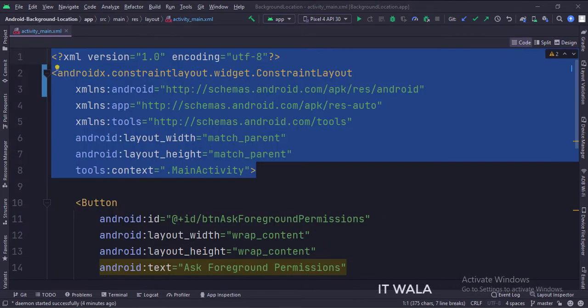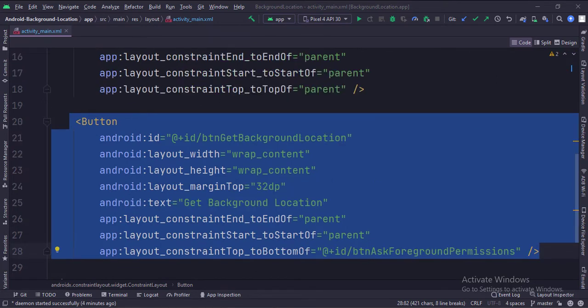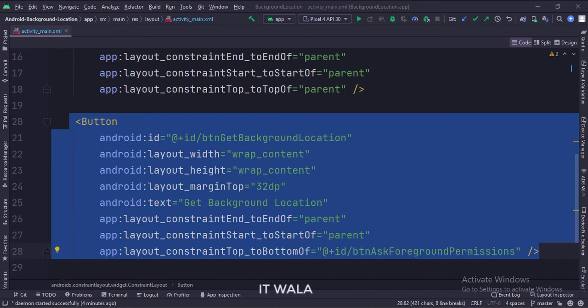The constraint layout is the root layout. This is the ask foreground location permissions button. This is the get background location button. Let's see the Java code now.